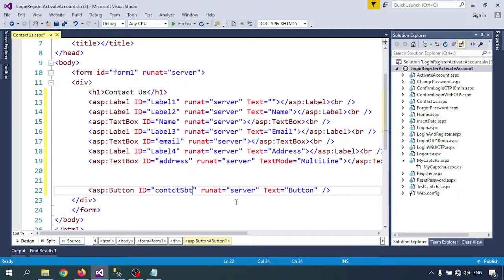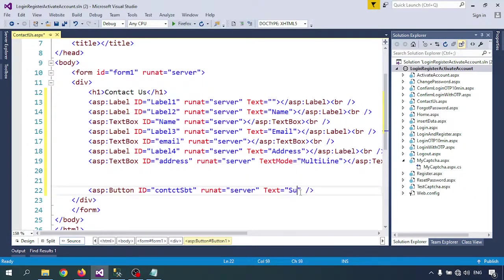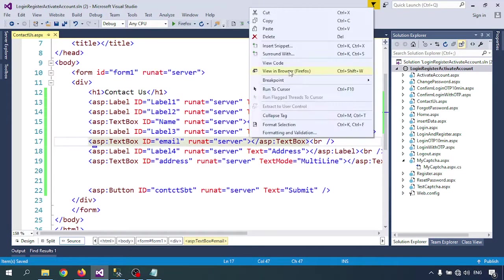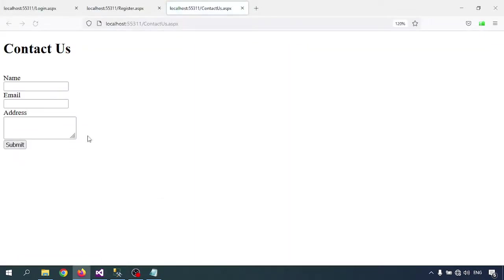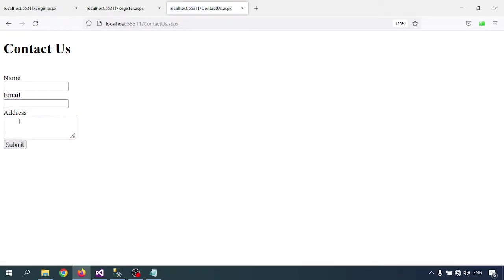Contact submit. So this is my Contact Us page - there is name, email, address, and submit. Now I will add the captcha code here.